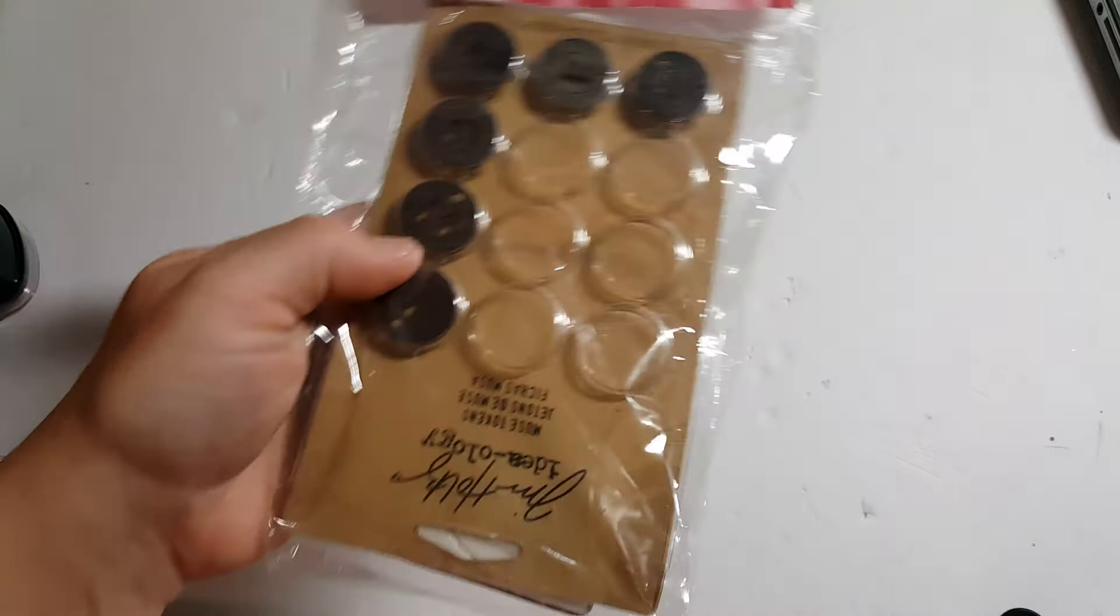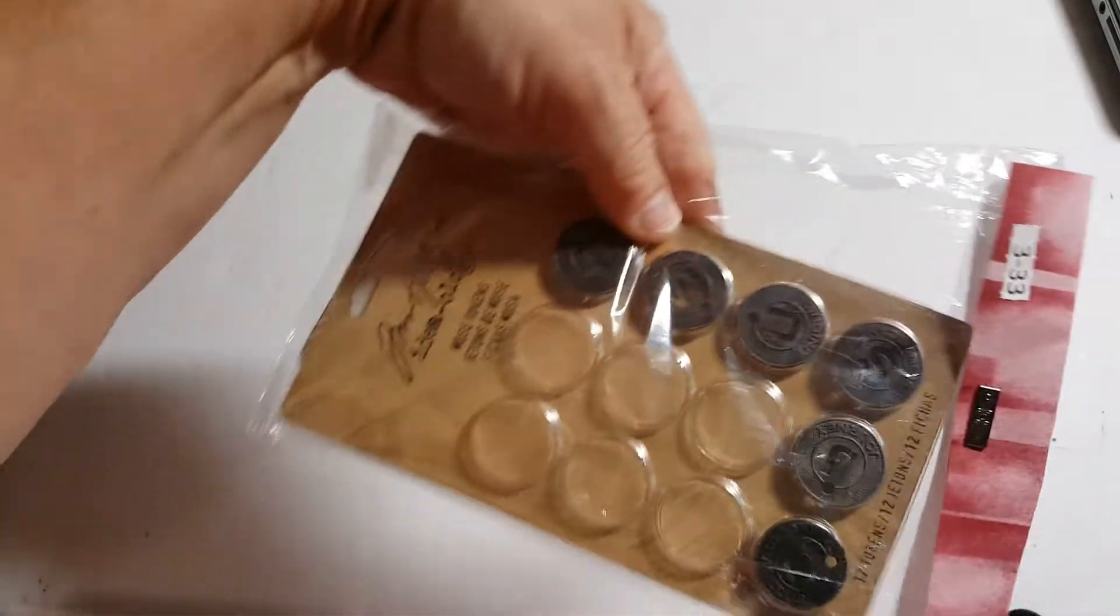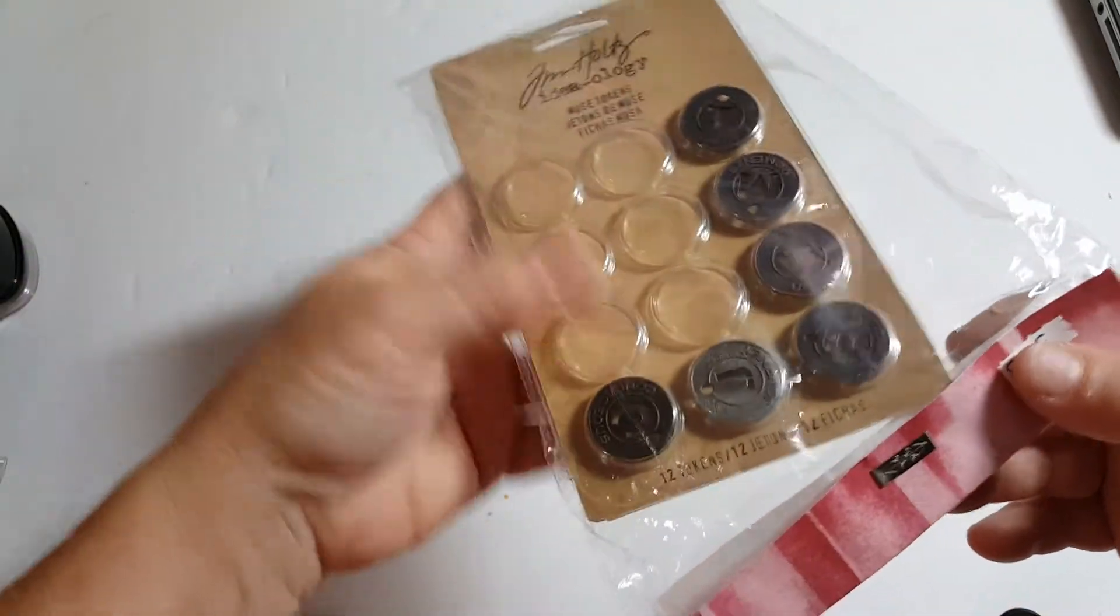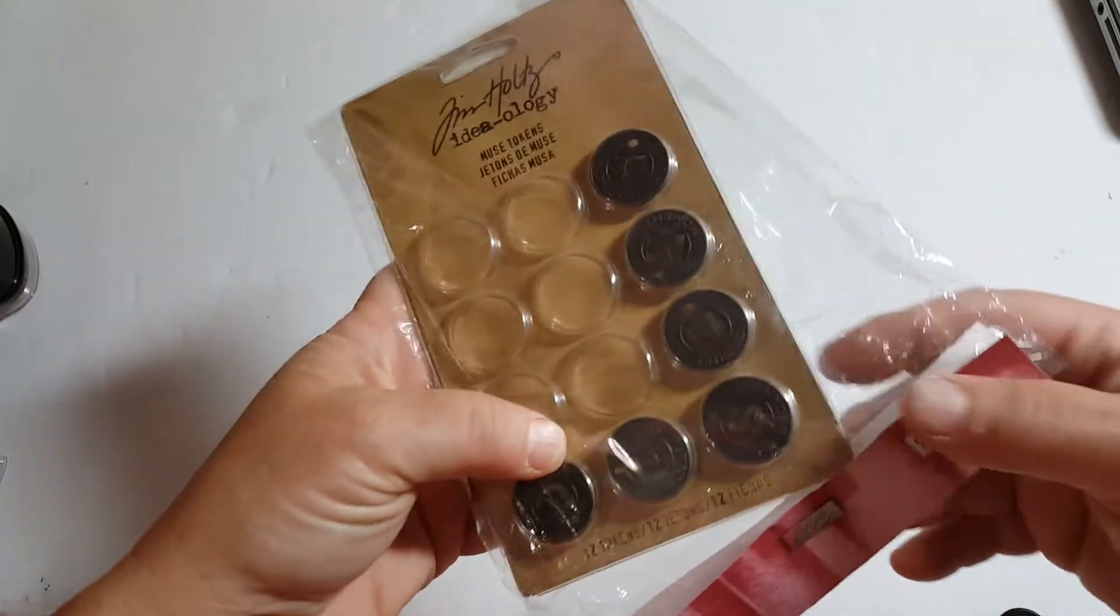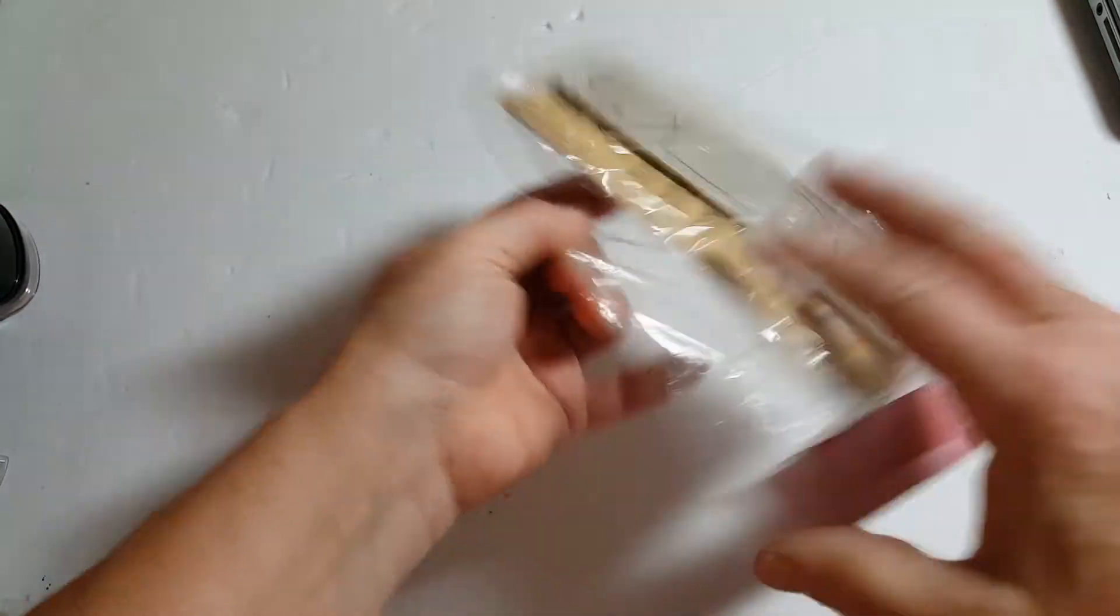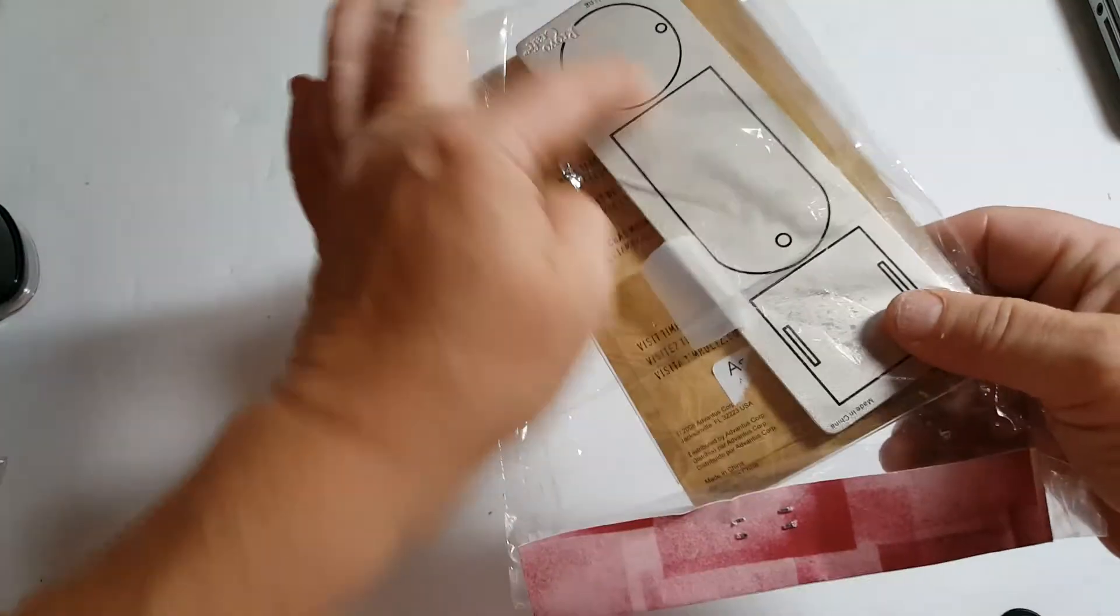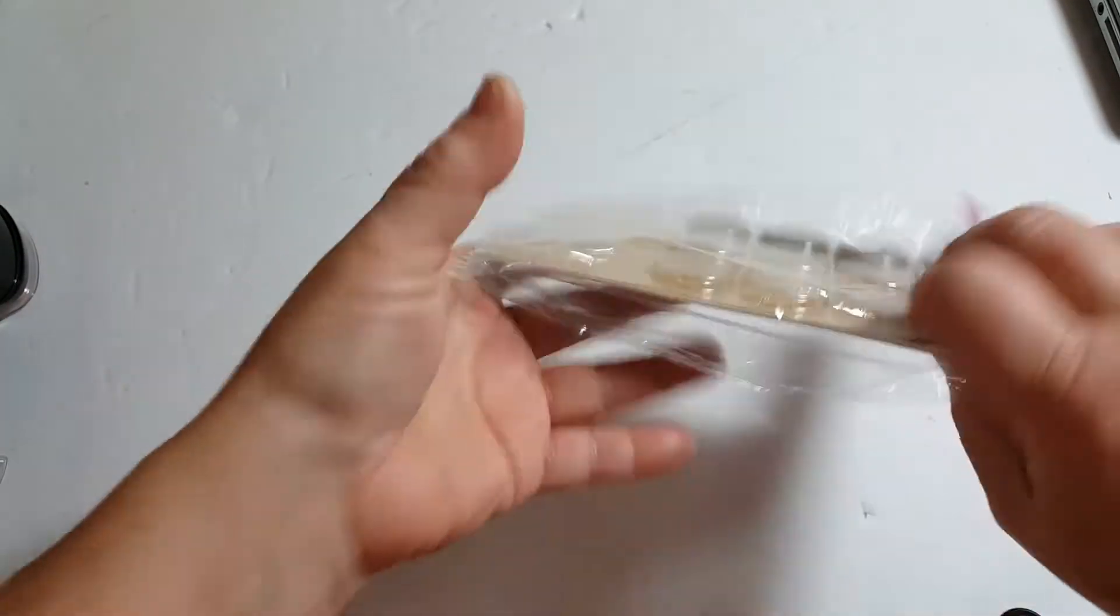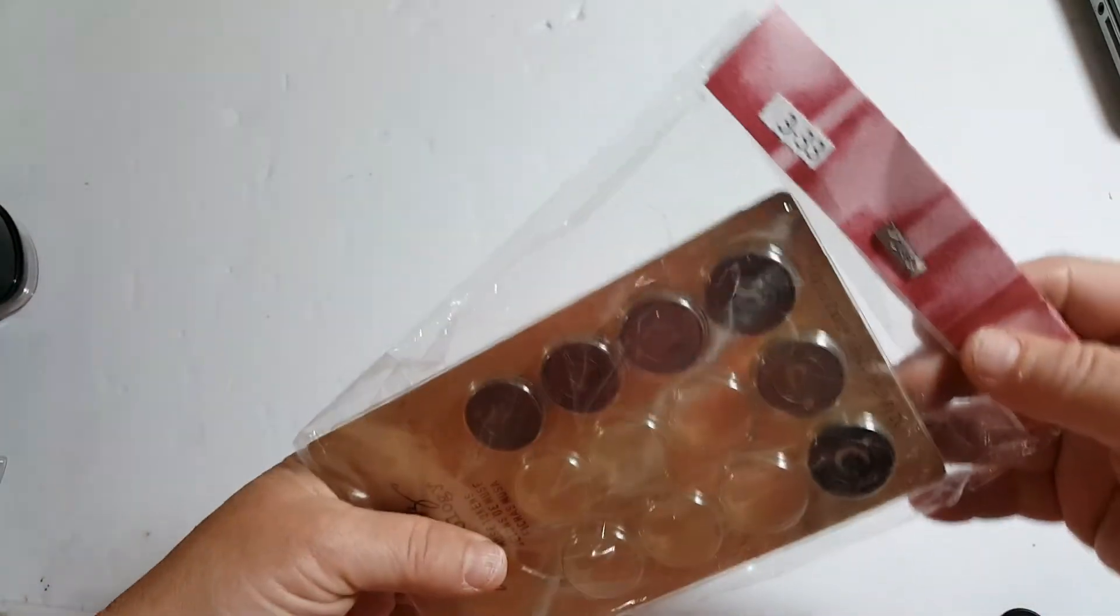3-33 are these Tim Holtz Muse tokens. There's a few in there. And then you also get this die. Alright, that's 3-33.